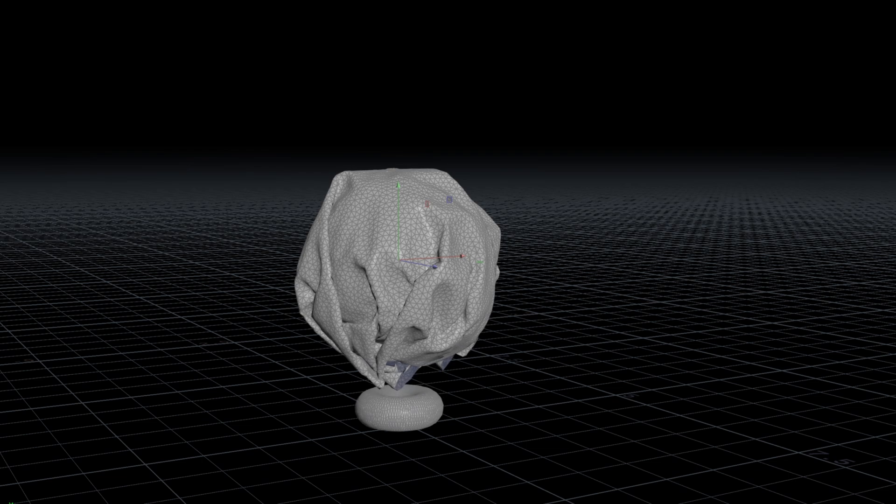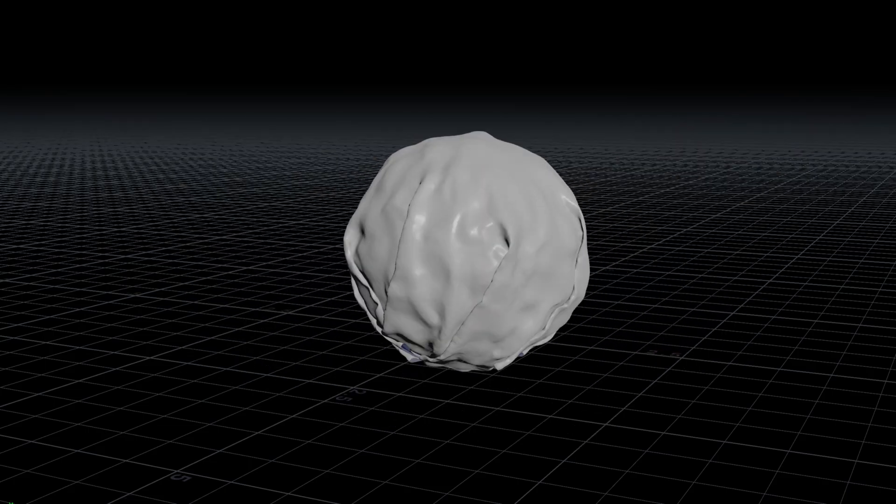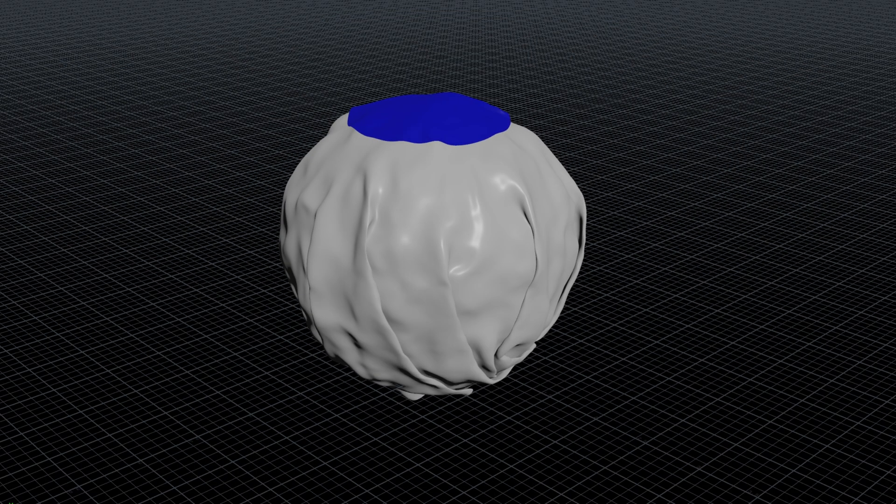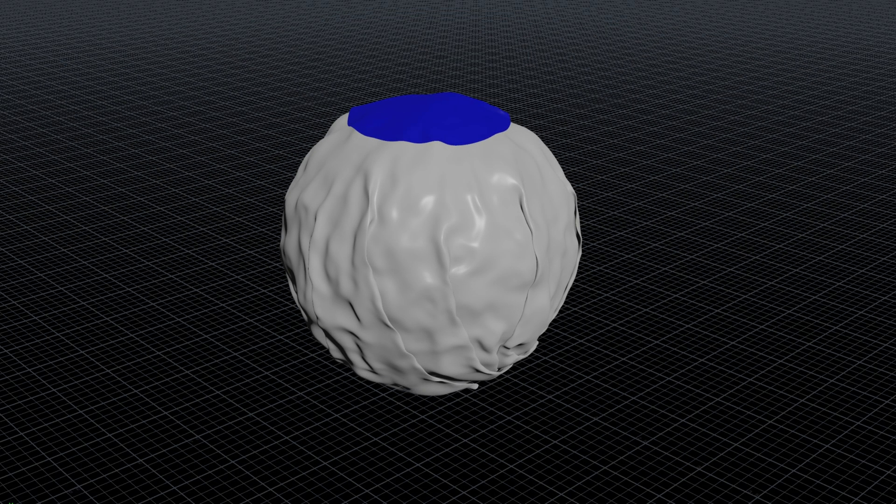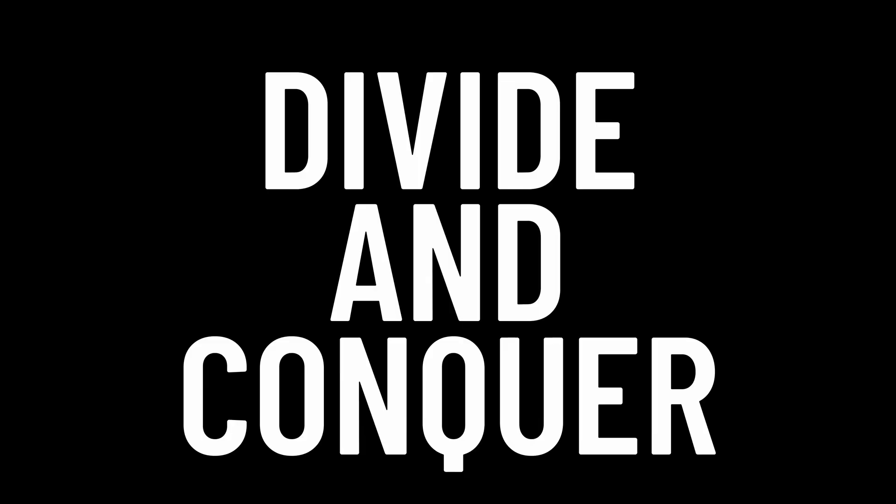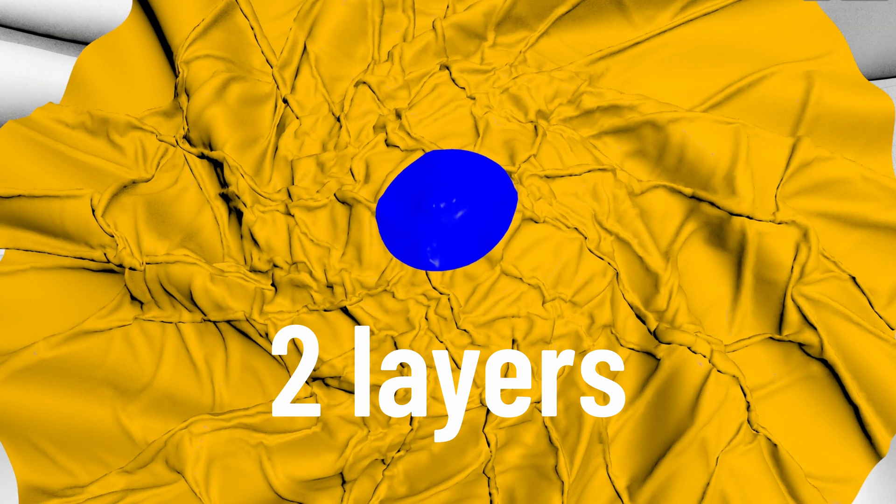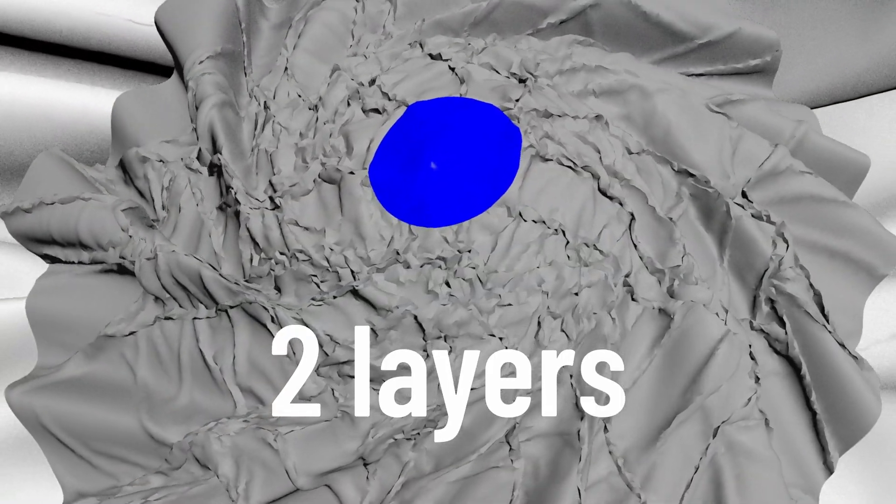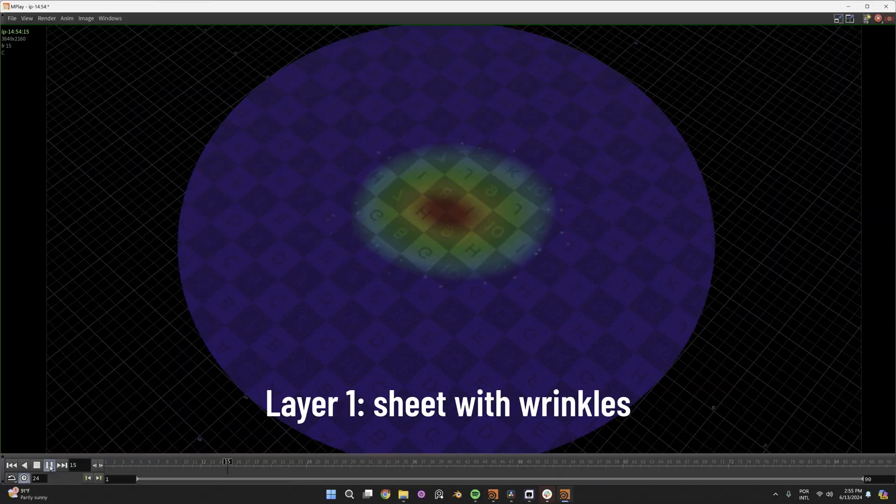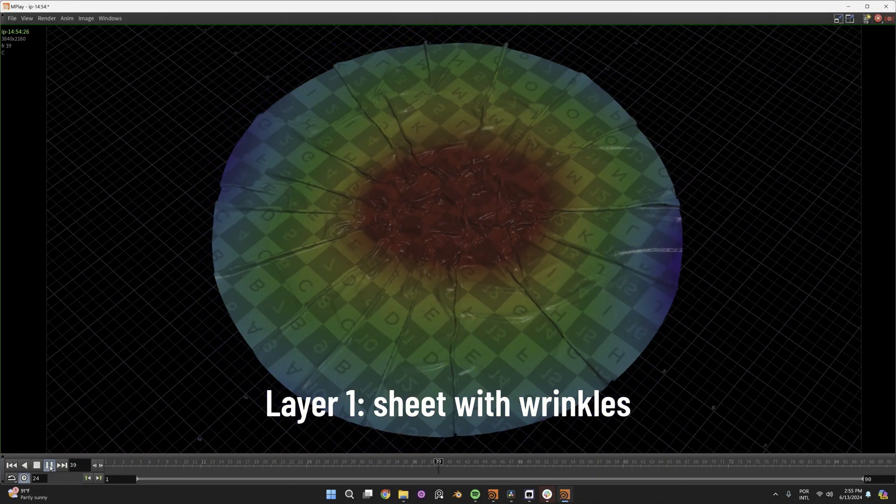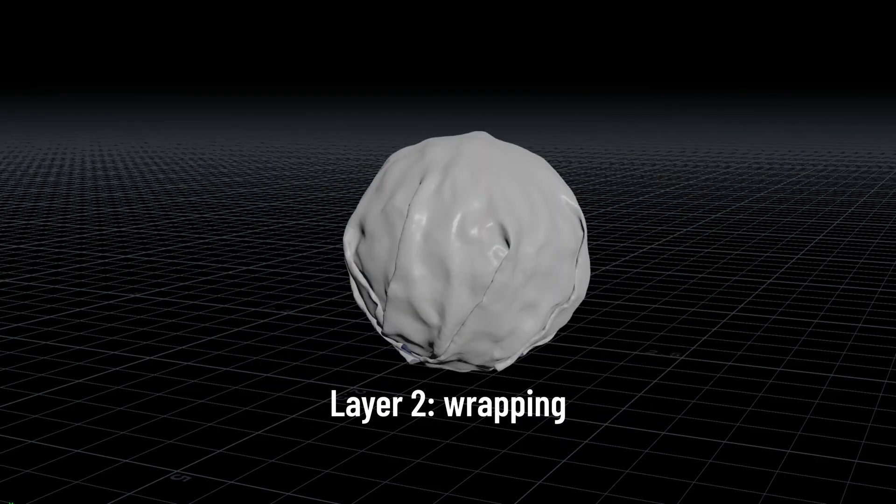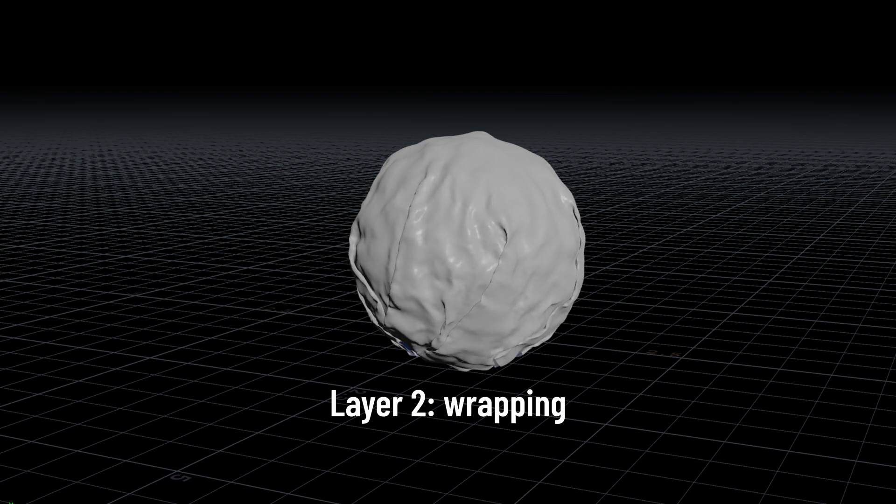The first time I tried to wrap a crumpled cloth to the rocher, I could never keep the wrinkles because the simulation stretched them out. Then I decided to divide and conquer. I created two layers of effects that I could art direct independently. I first created a sheet of paper which shrinks to create the crumples, and then I wrapped the sheet around the chocolate.